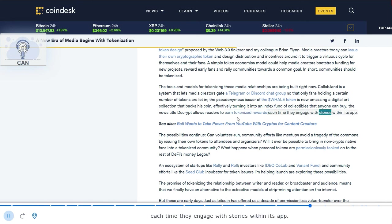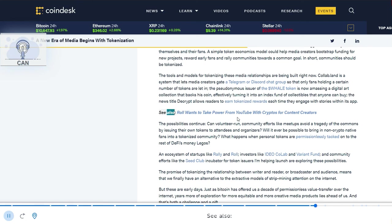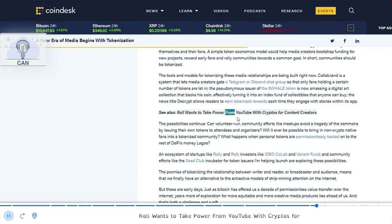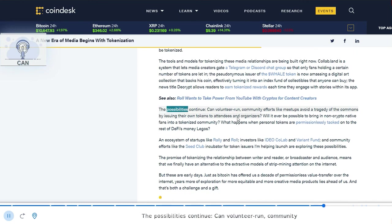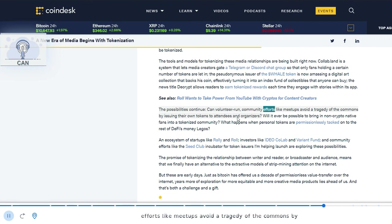The news title Decrypt allows readers to earn tokenized rewards each time they engage with stories within its app. See also: Roll wants to take power from YouTube with cryptos for content creators.